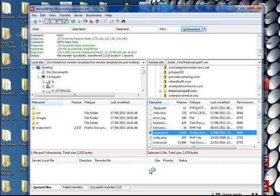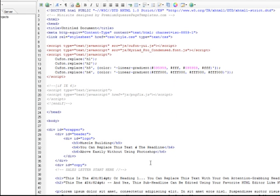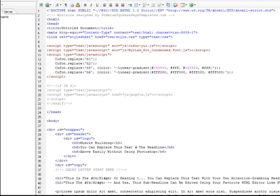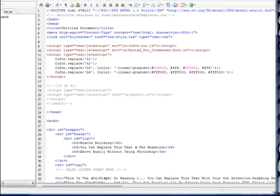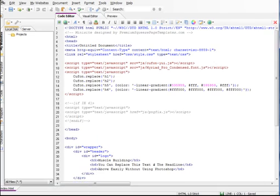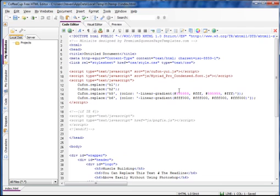The HTML editing software I recommended on the download page is a program called CoffeeCup, which is what my FileZilla automatically chooses. I'm going to minimize this a bit. This is CoffeeCup — this is your main editing screen.